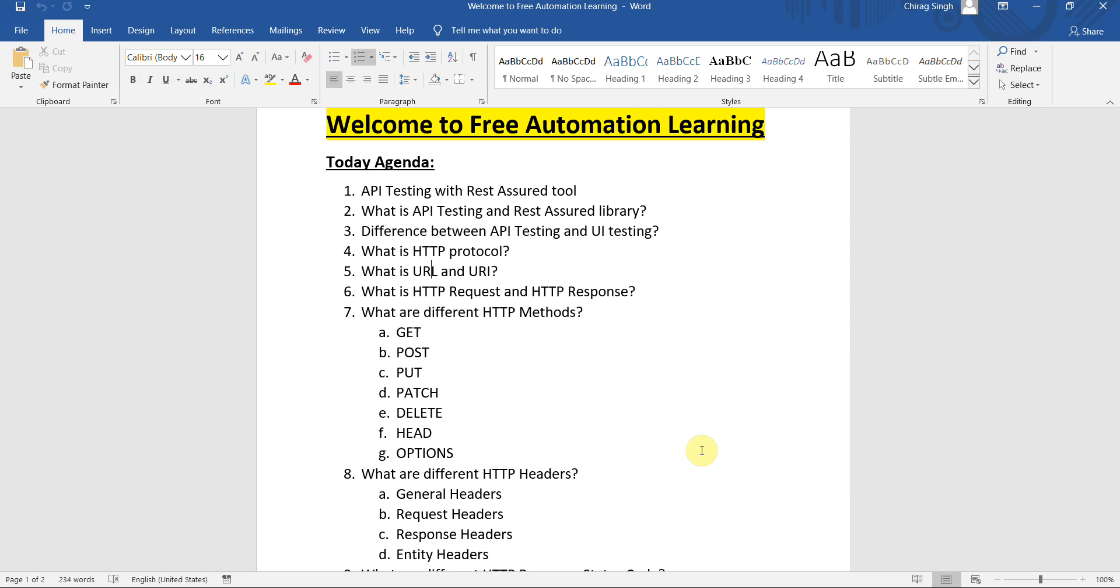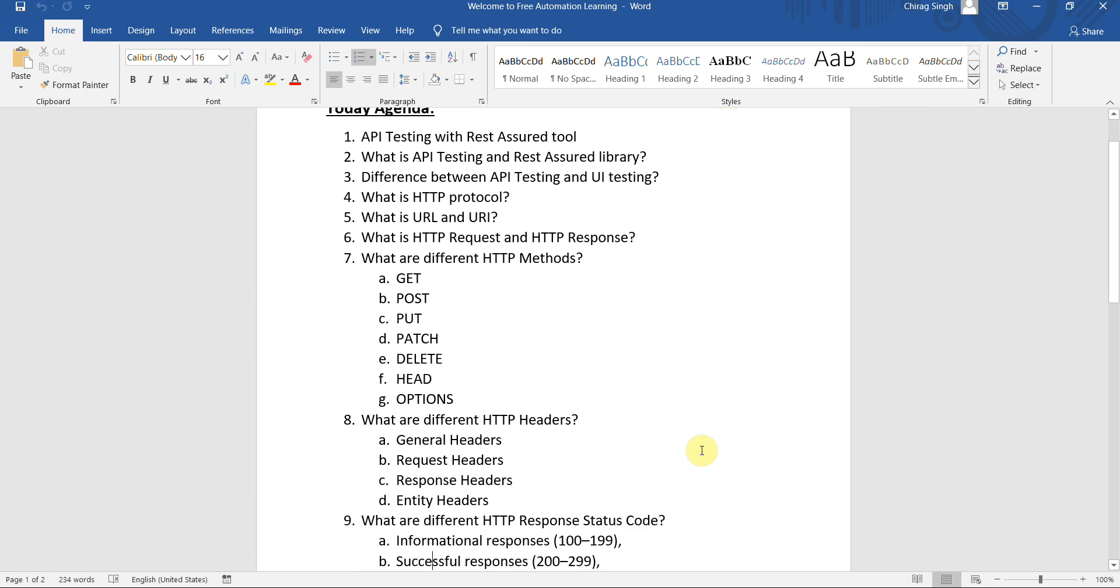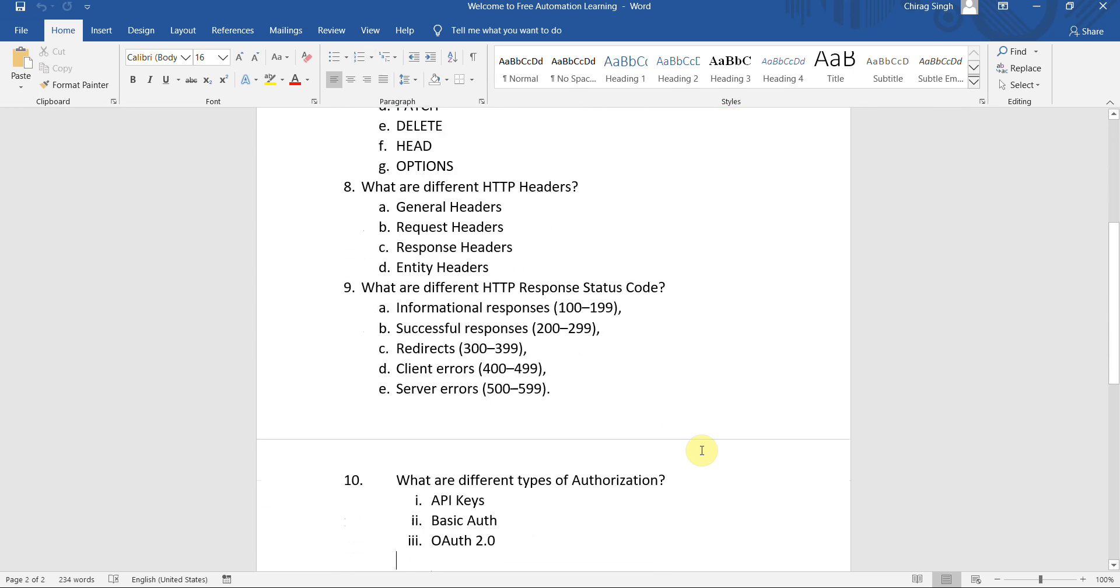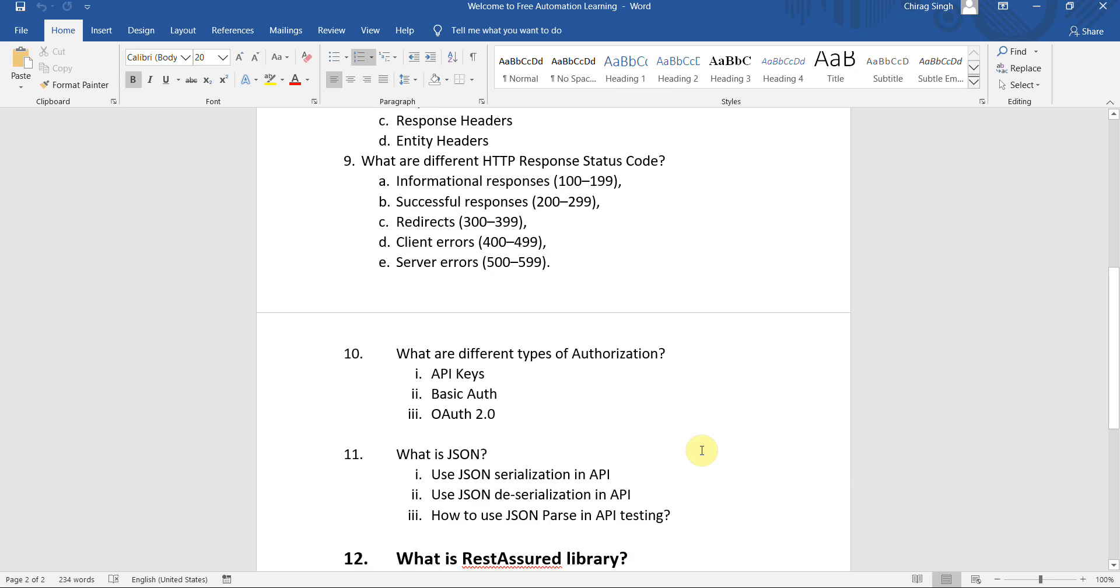If we do not know the different types of headers, different types of response codes, and different types of authentication, it gets very difficult to crack an interview or you just cannot move directly into Rest Assured.